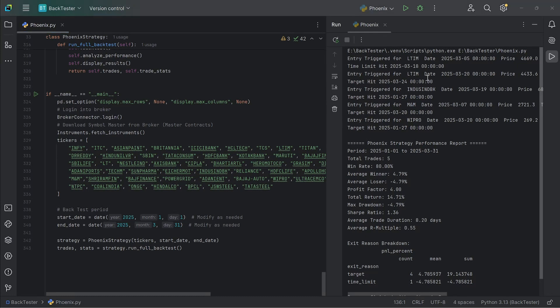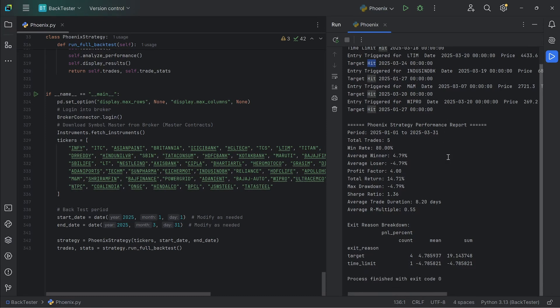The thing about this strategy is that you won't get a lot of trades because these are rare occurrences. In this three-month period, you've got only five trades. I randomly checked for 2024 — the entire year had only about six or eight trades. The script prints out all the details: when the trade was triggered, when it was exited, and the reason for exit — whether it was a target hit, a time limit exit, or a stop loss.